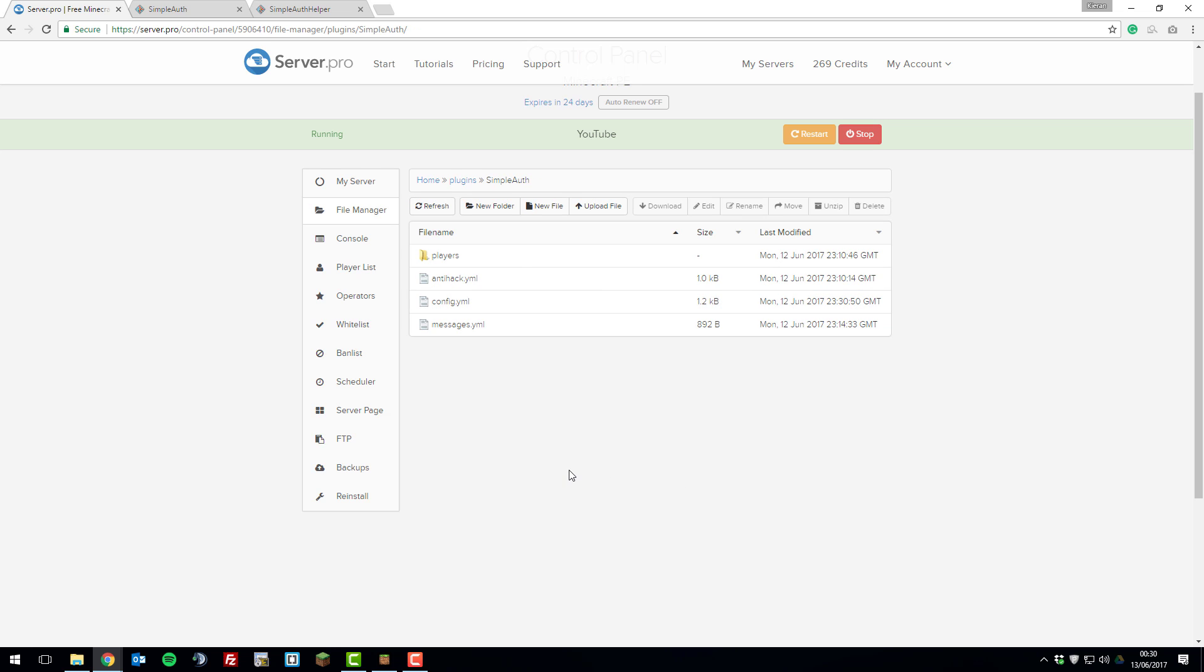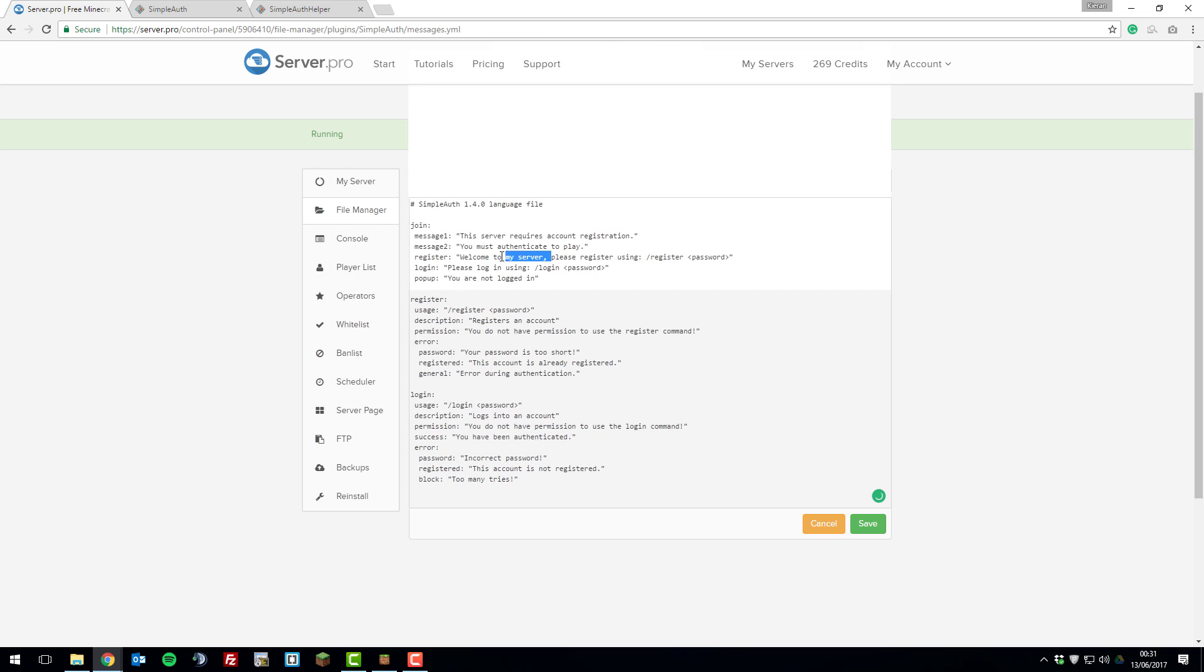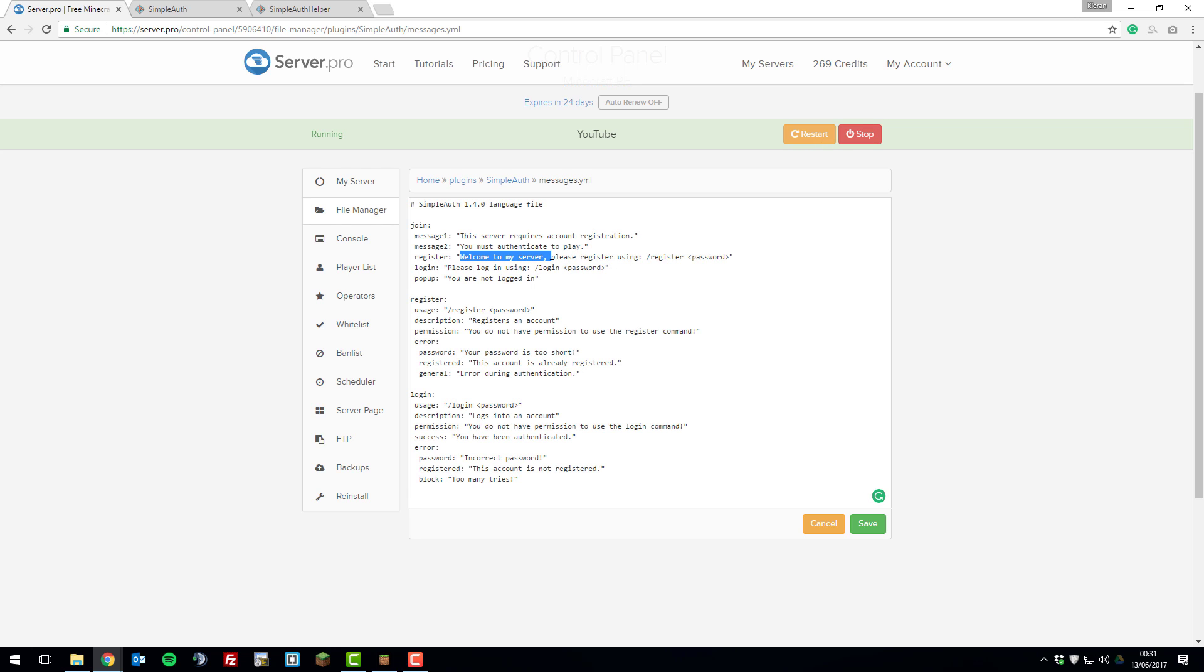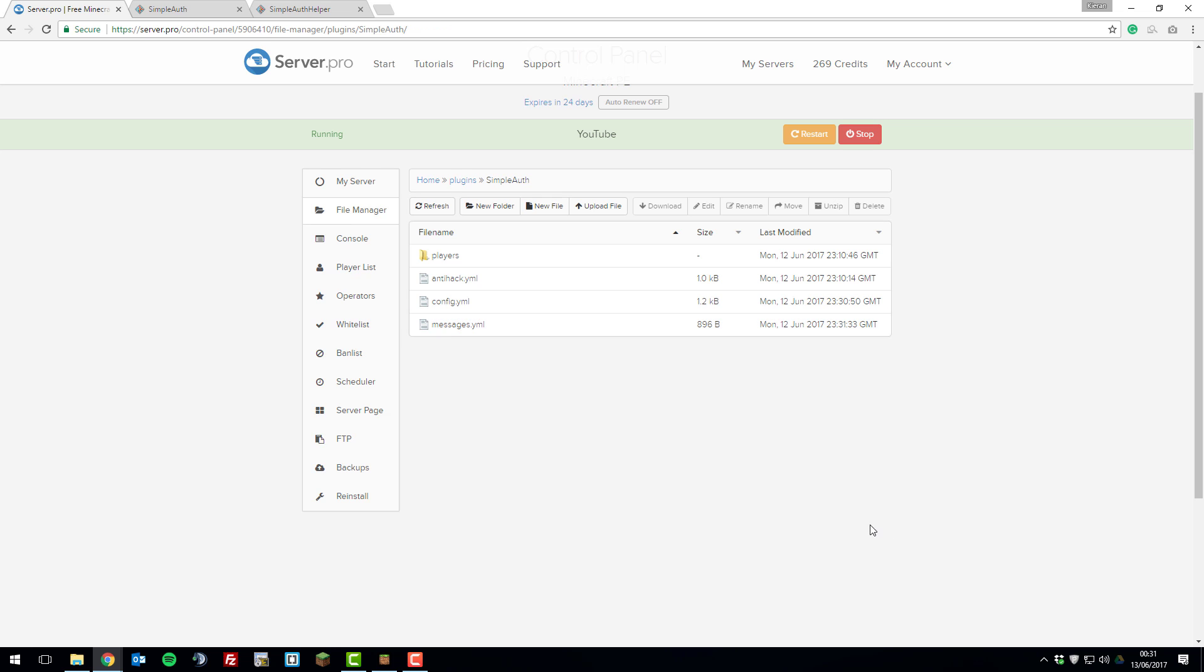And then let's take a look at the messages.yml file. Here you can simply change the messages that are displayed in game. For example, I've changed when a player joins a server, it says welcome to my server instead of just please register using register password. You can update this to whatever you wanted it to be. How are you today? Make sure you register using. And again, you can edit all of these messages to whatever you want them to be. Make sure you include the quotations at the end and at the start for this to work correctly, otherwise it will cause problems. Once you've made any changes and checked that you've laid it out correctly, click save.